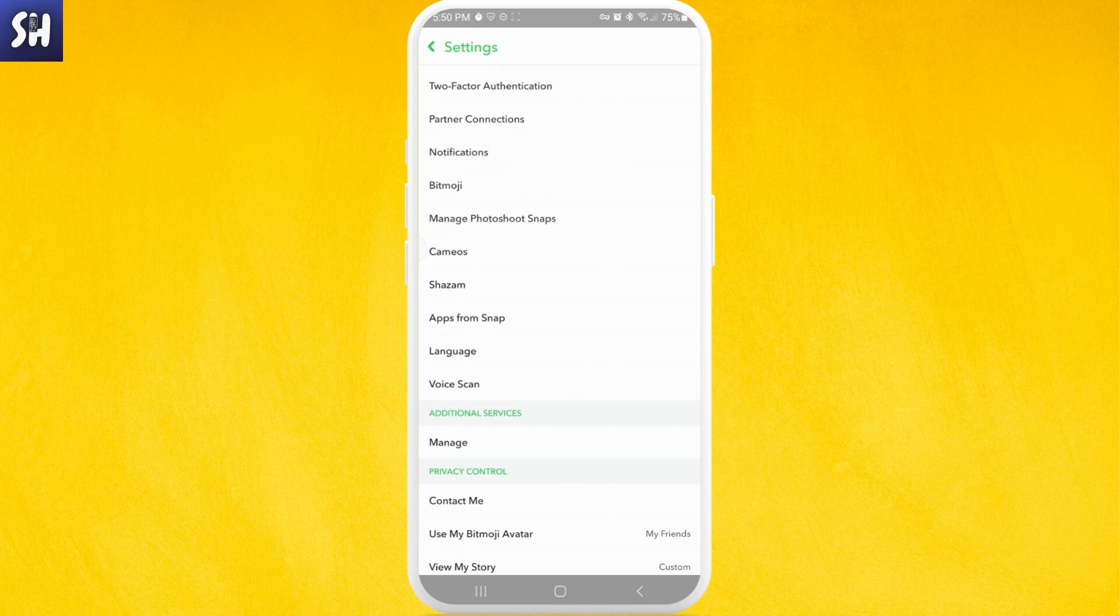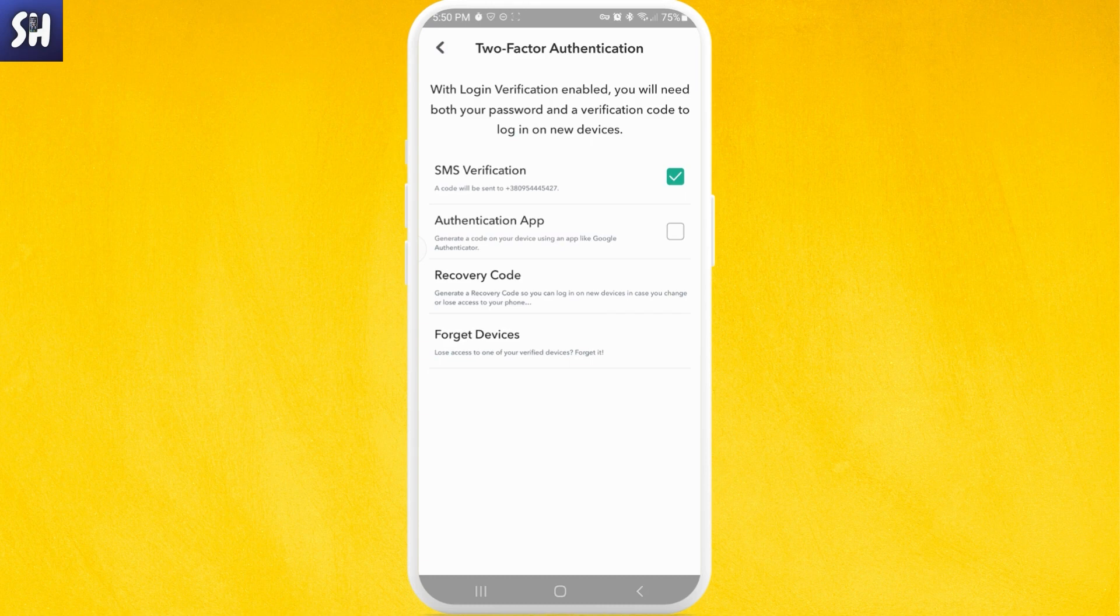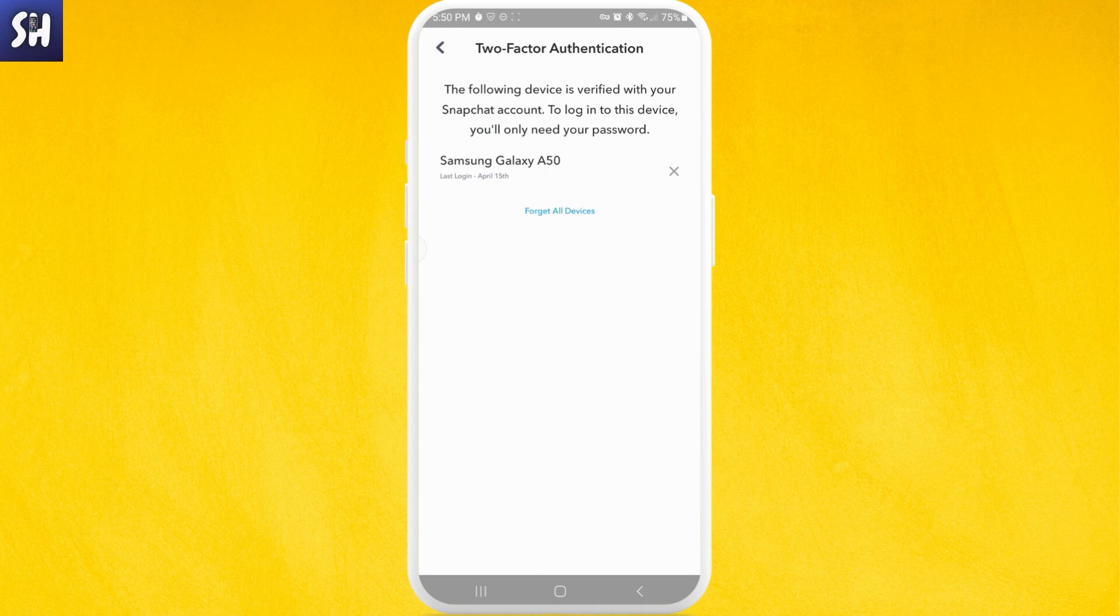Let's just go into two-factor authentication. Here you need to activate two-factor authentication and then we need to go into forget devices. If you lose access to one of your verified devices, forget it.